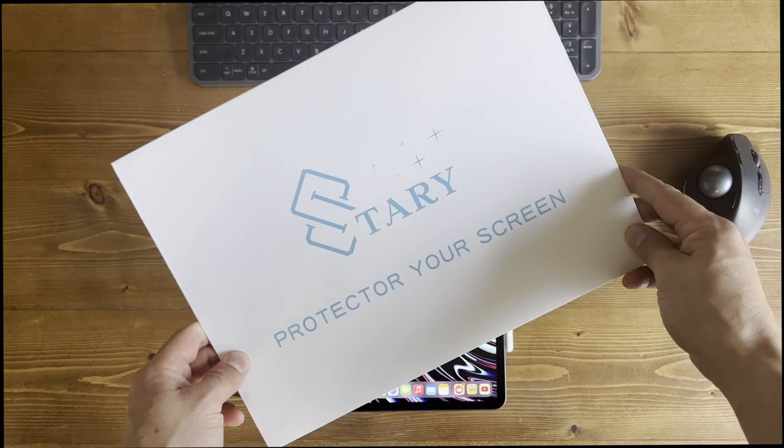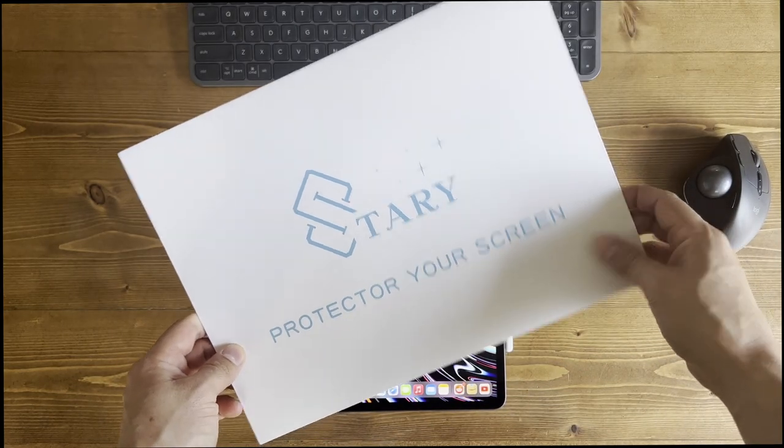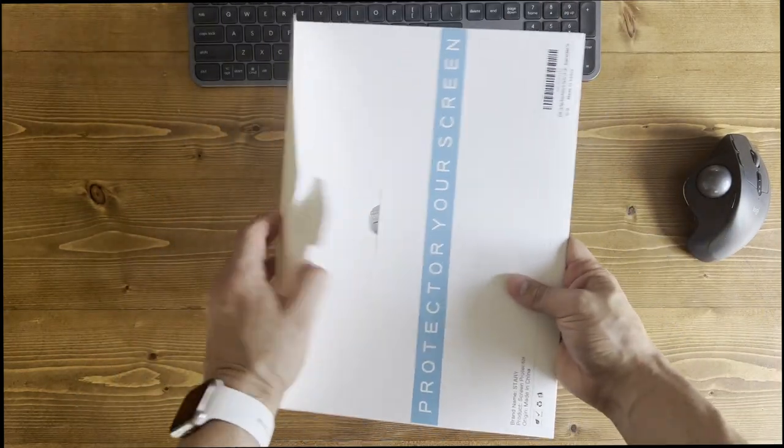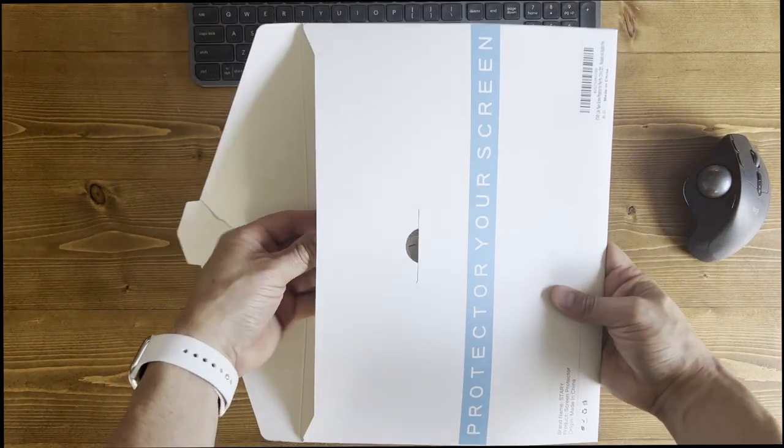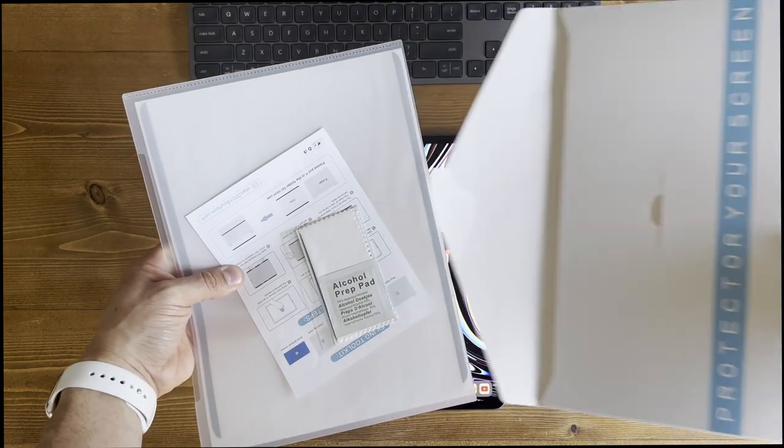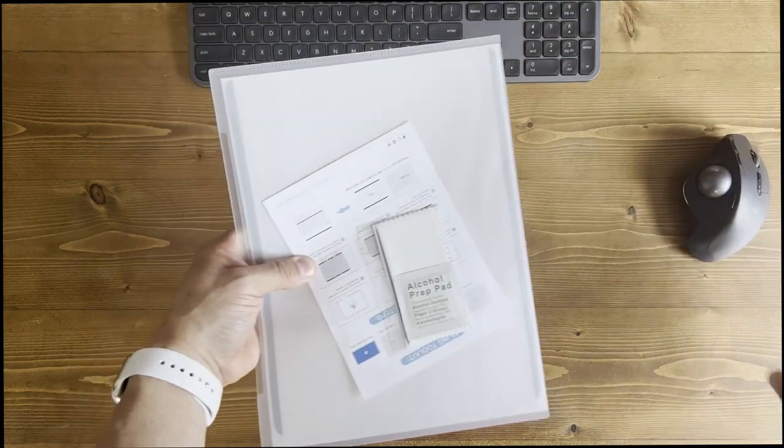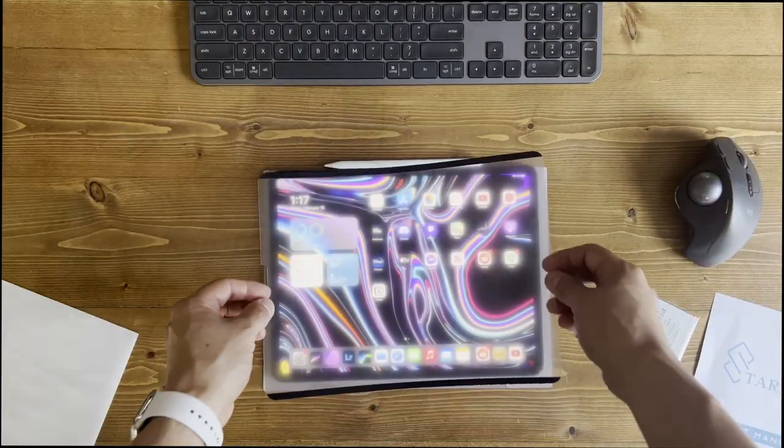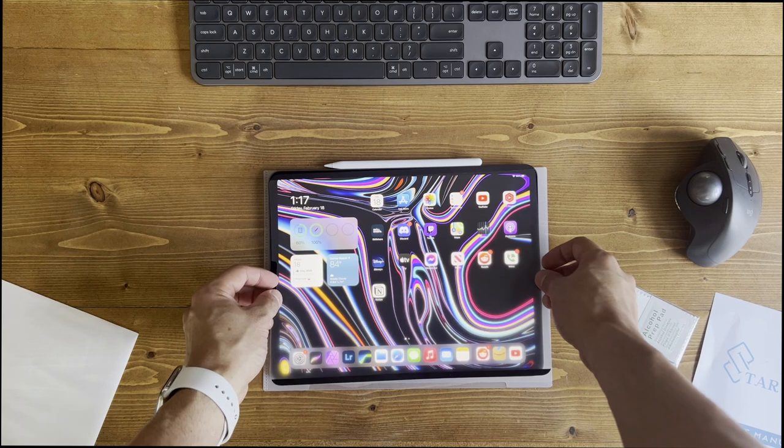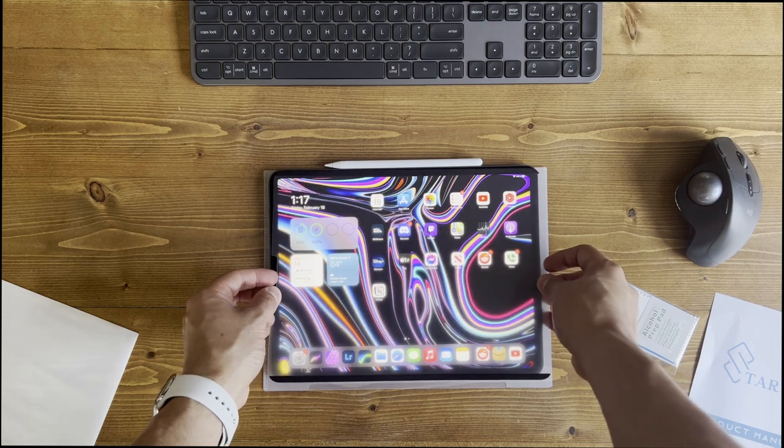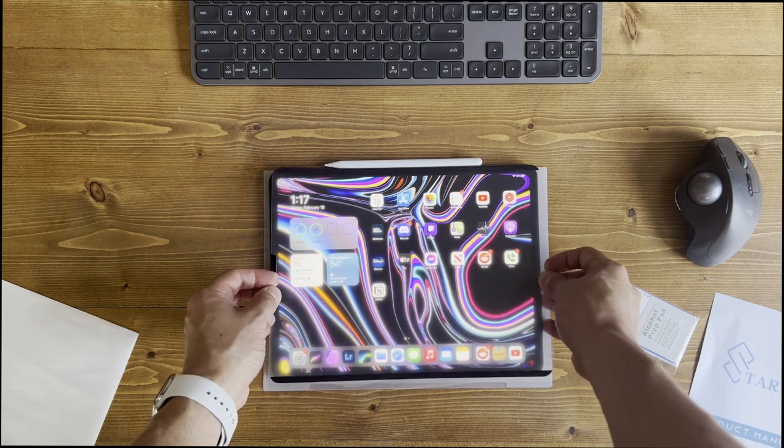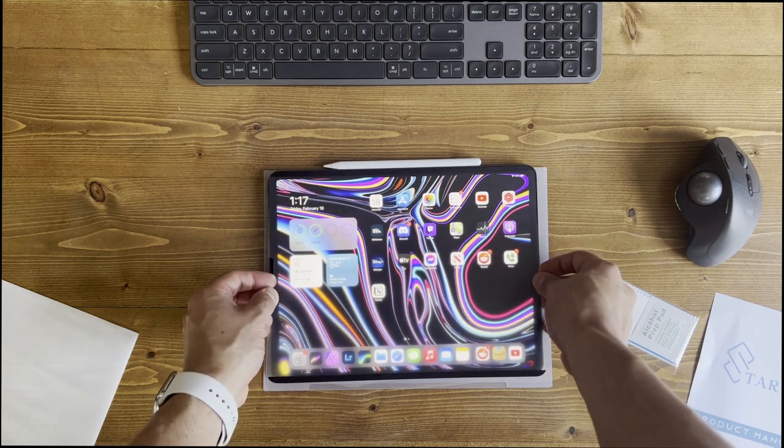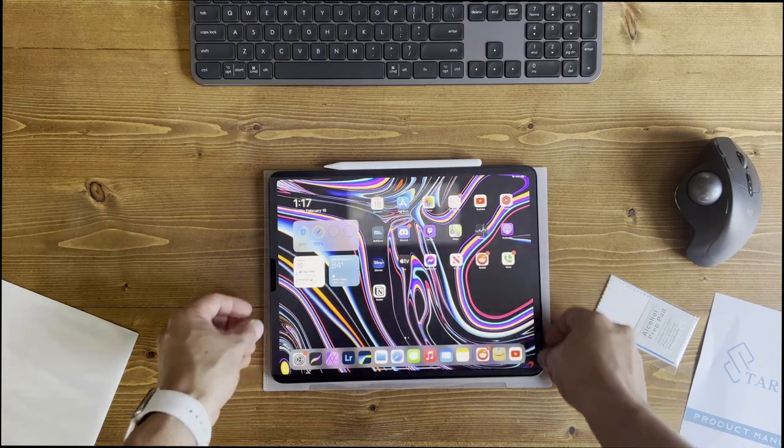So this is the Starry matte-like screen protector and today we're going to be talking about it and why I think it's the best and why you might want to pick one up for yourself. So this is it. This is the Starry paper-like matte finish screen protector. It's actually magnetic and snaps onto your iPad just like that.